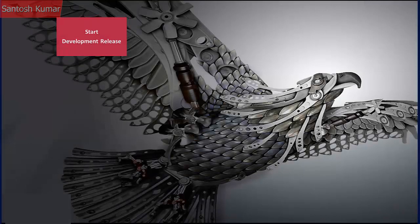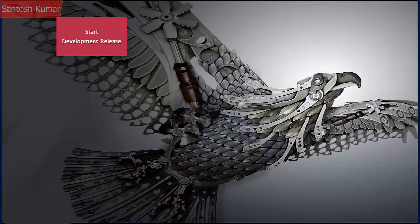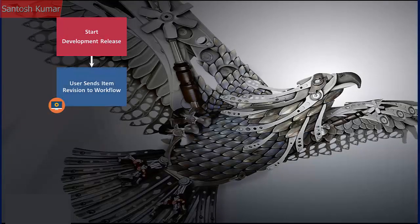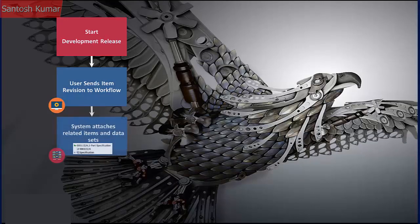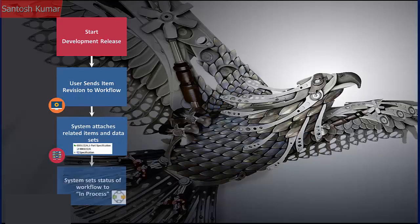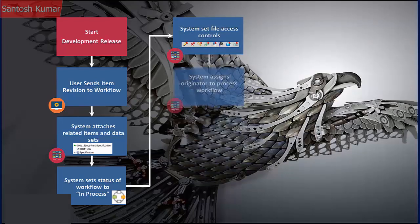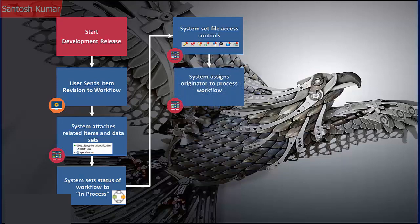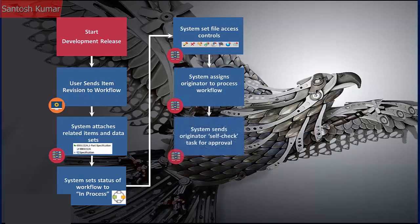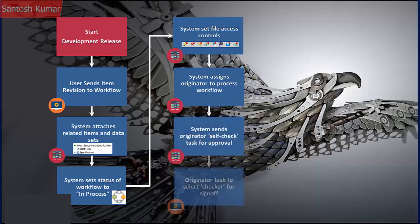Workflows are the automation of the flow of business processes to accomplish a defined objective. Documents, information, and tasks can pass between participants during the completion of a workflow process. Processes can have any number of tasks arranged in a serial or parallel progression. Processes use defined tasks to automatically notify selected individuals requesting work review and sign off.